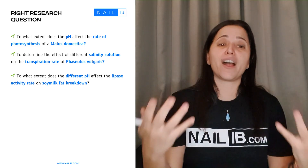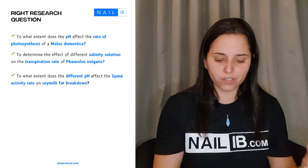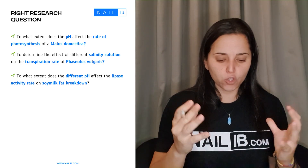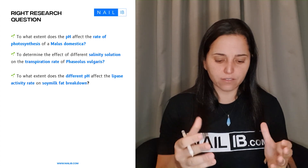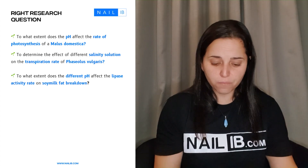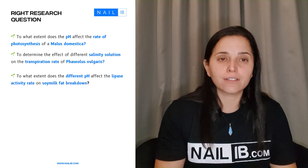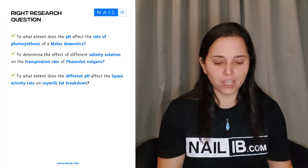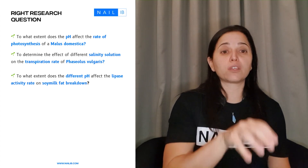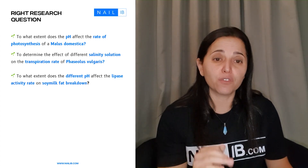Here is the right way to write a research question, which is usually the title of your scientific investigation. Examples: 'To what extent does the pH affect the rate of photosynthesis of Mollusca damascus?' — independent, dependent, and organism in scientific language. 'To determine the effect of different salinity solutions on the transpiration rate of Percelius lugaris.' 'To what extent does different pH affect the lipase activity rate on a soy milk fat breakdown?' All of these are good. You can enhance them by adding bracket values for pH or salinity concentrations, but make sure to include units and uncertainties if you do.